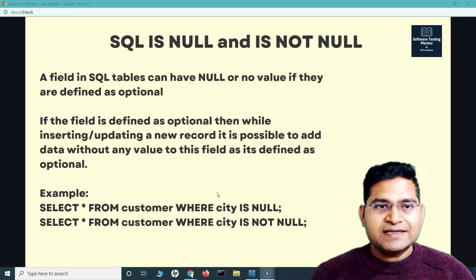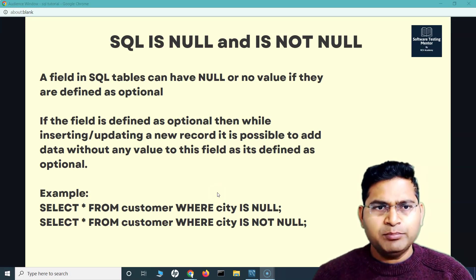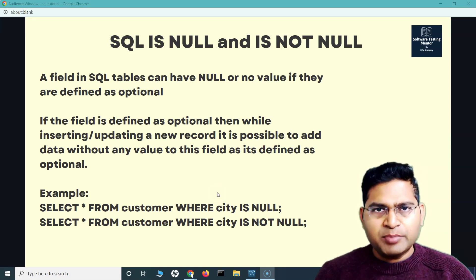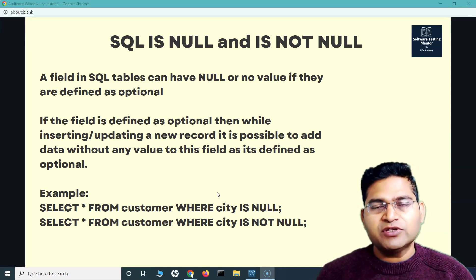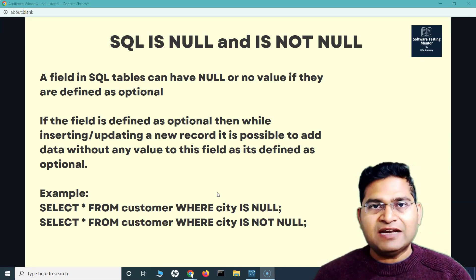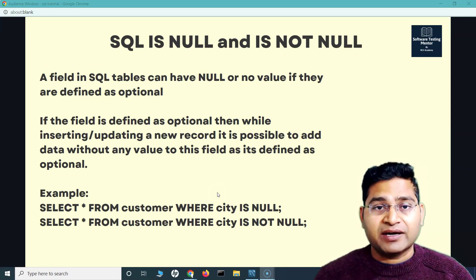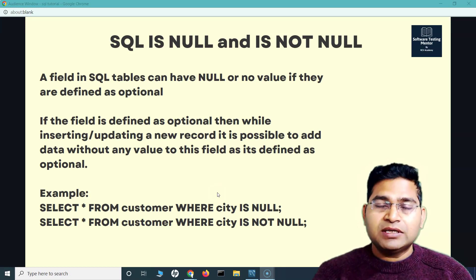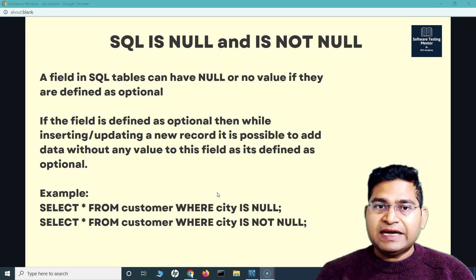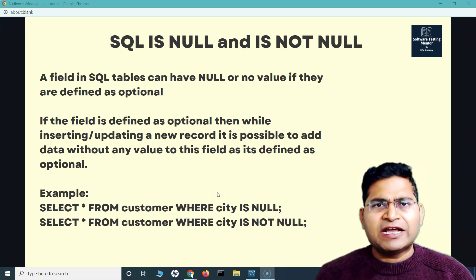So what exactly is NULL and NOT NULL? To put it simply, in a particular table, there could be some cells or values which are not mandatory and you can leave them blank. A field in SQL tables can have a null or no value at all.